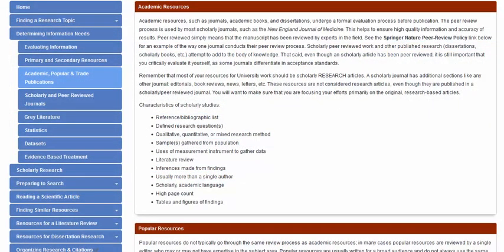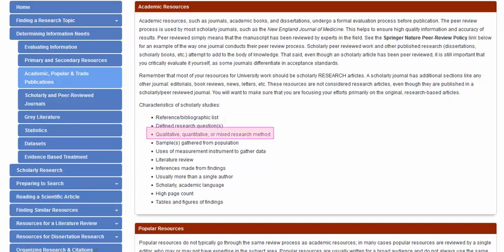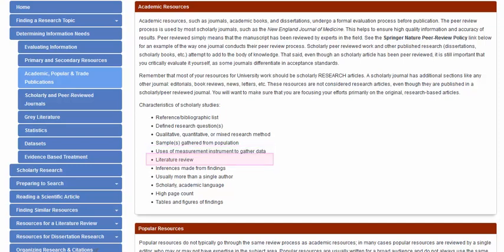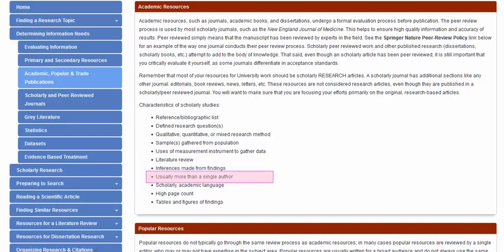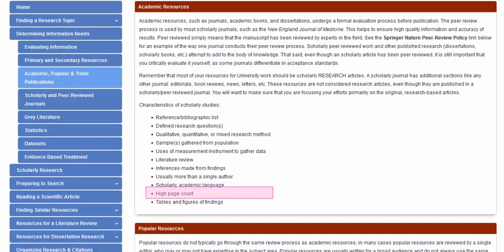Characteristics of scholarly studies may include a reference list, clearly defined research questions, qualitative, quantitative, or mixed research methods, sample data gathered from a population, use of a test or measurement to gather data, a literature review, conclusions drawn from study findings, multiple authors, scholarly academic language, a high page count, and finally tables and figures.